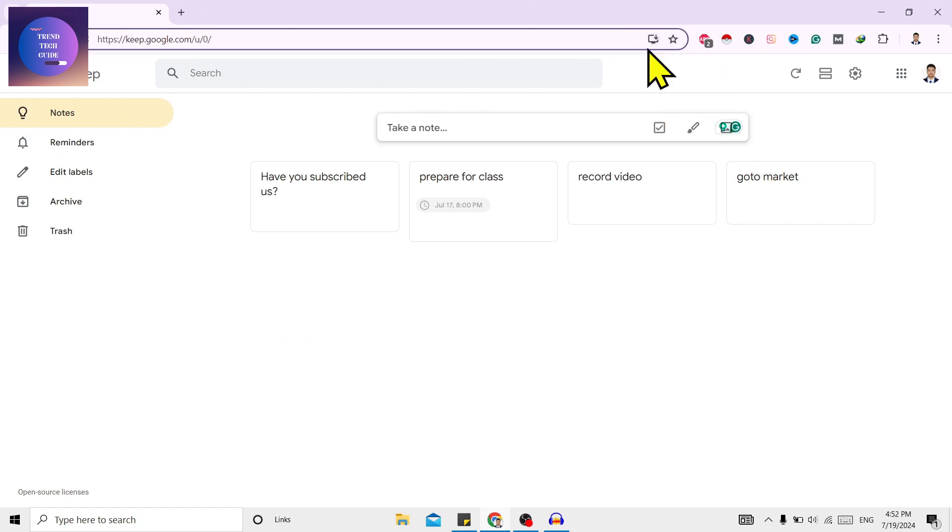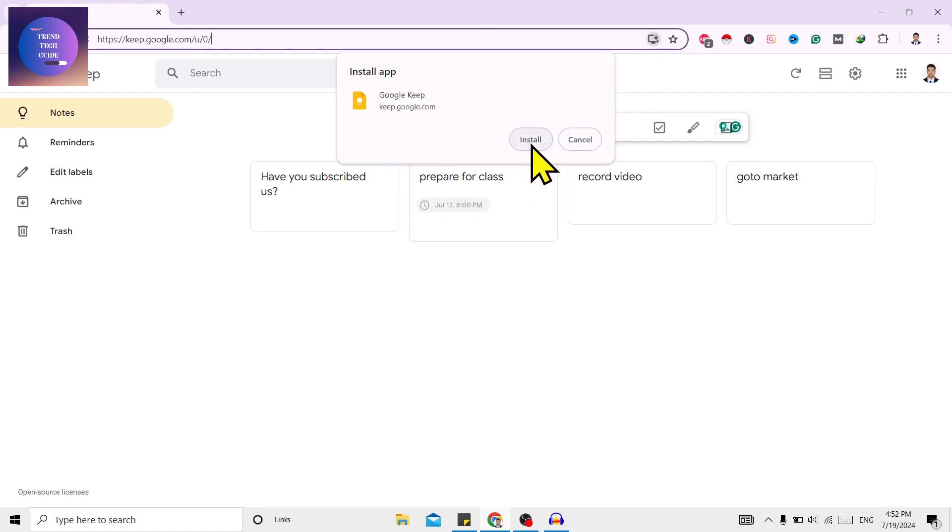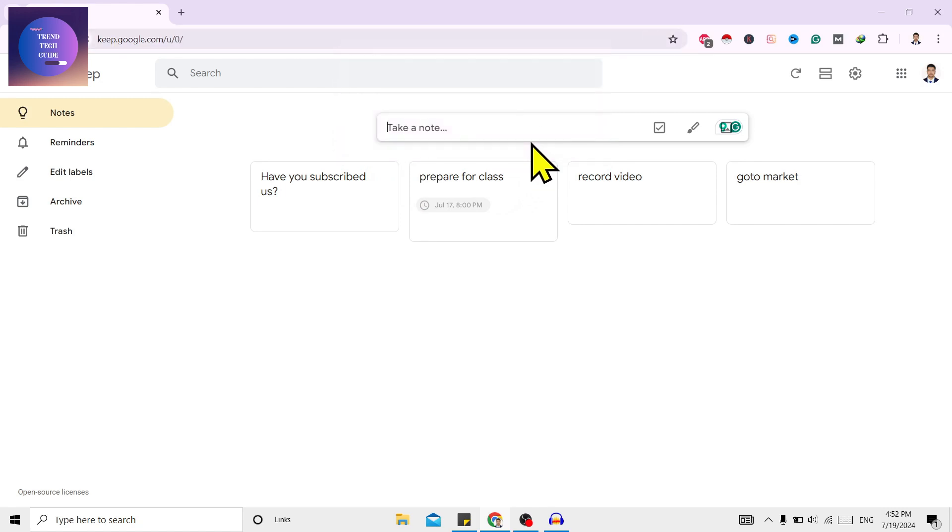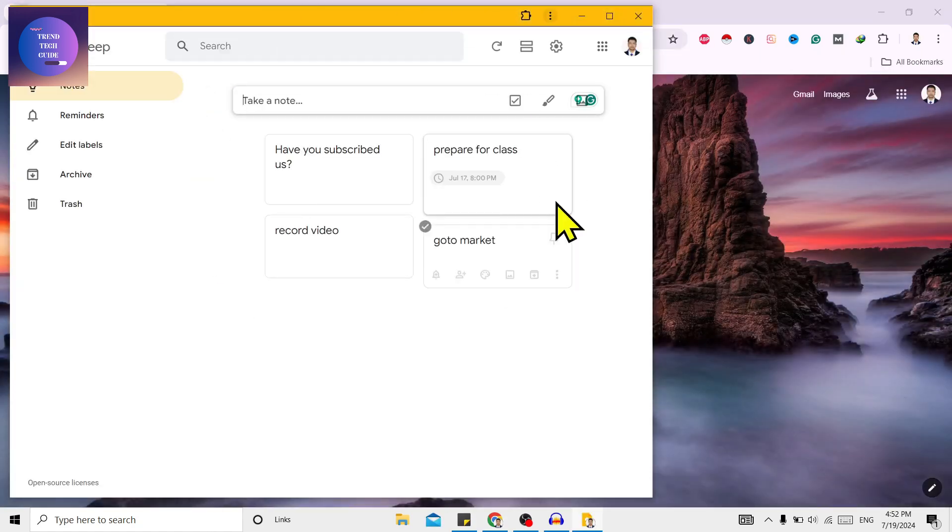see here is a small icon of Install Google Keep. Click on this and after that you will find this pop-up. Just click on Install and you can see Google Keep is installed